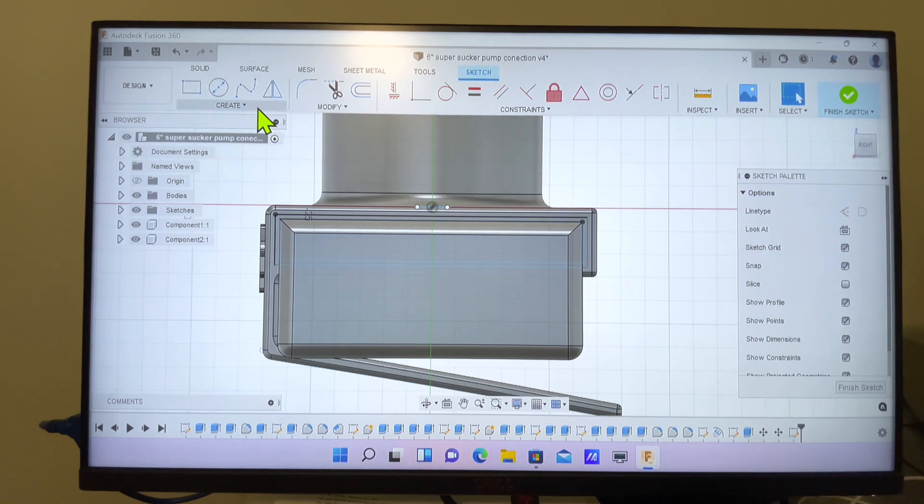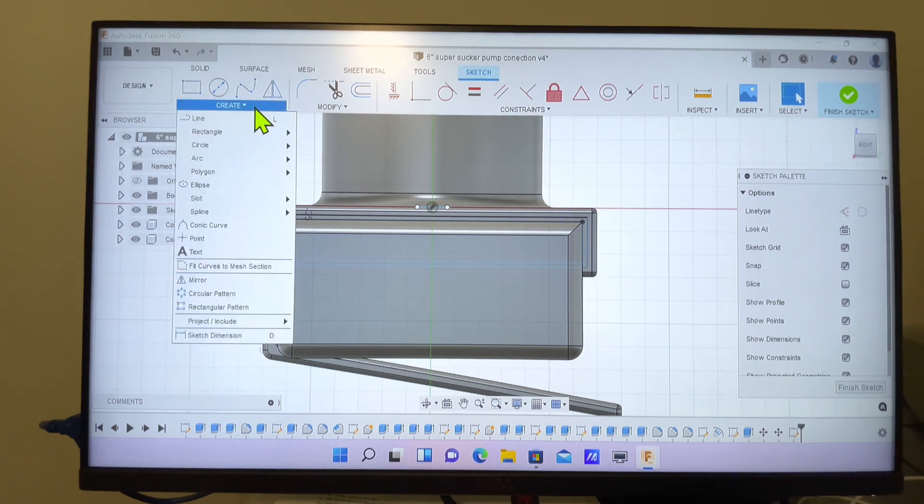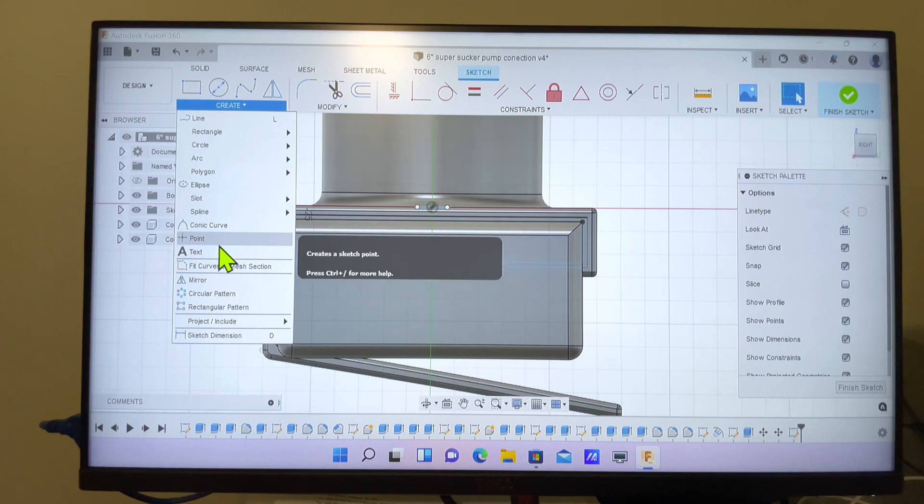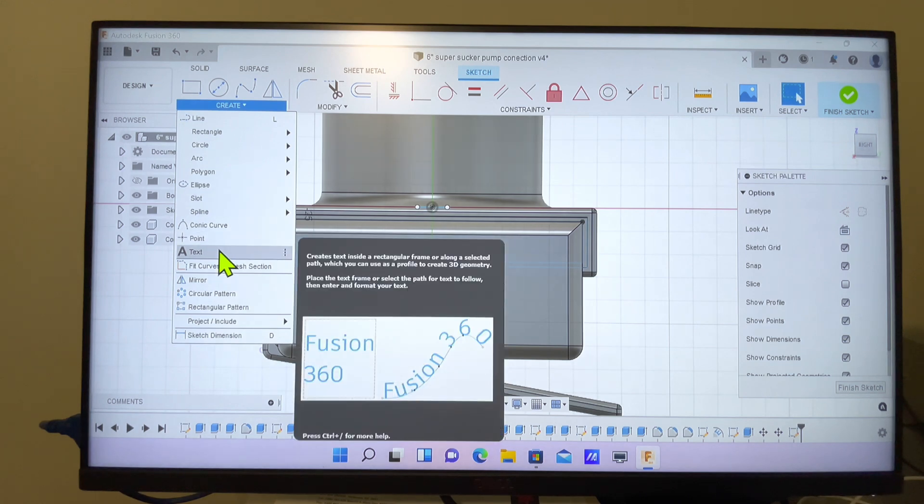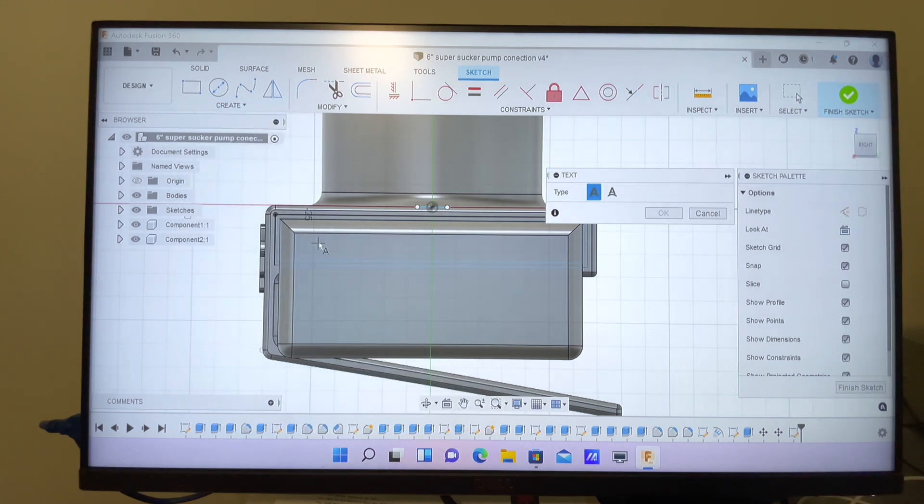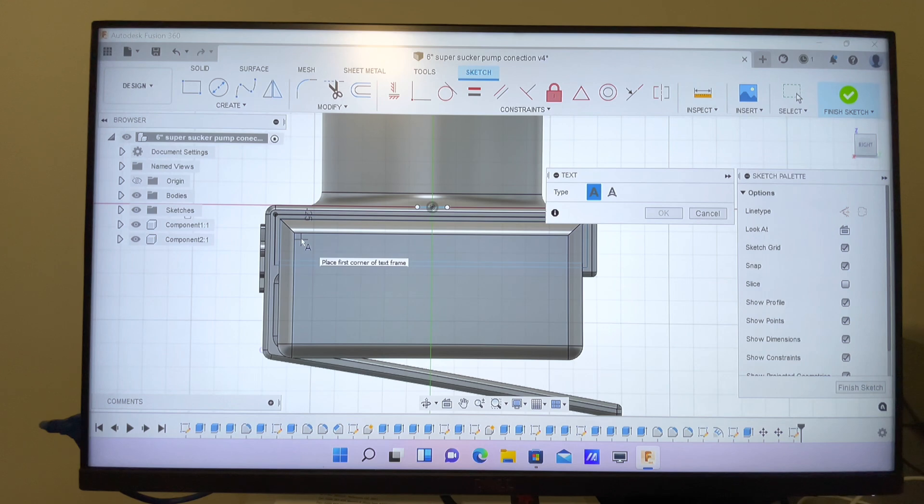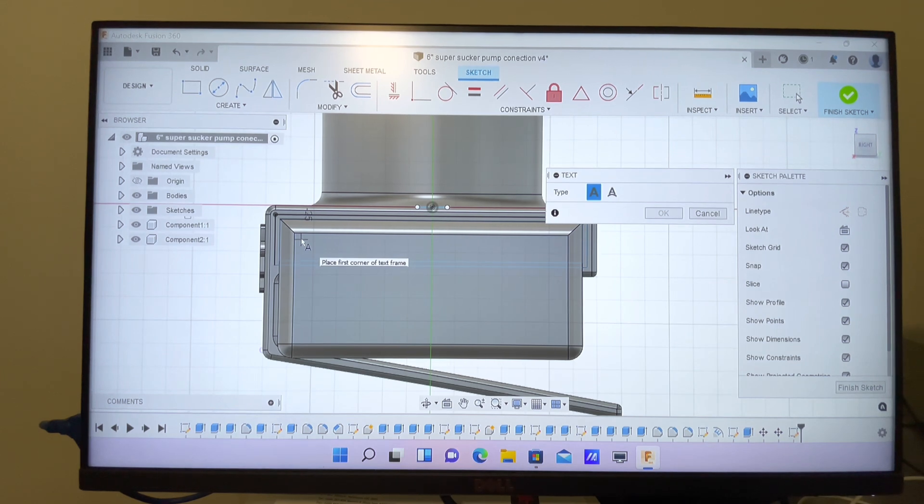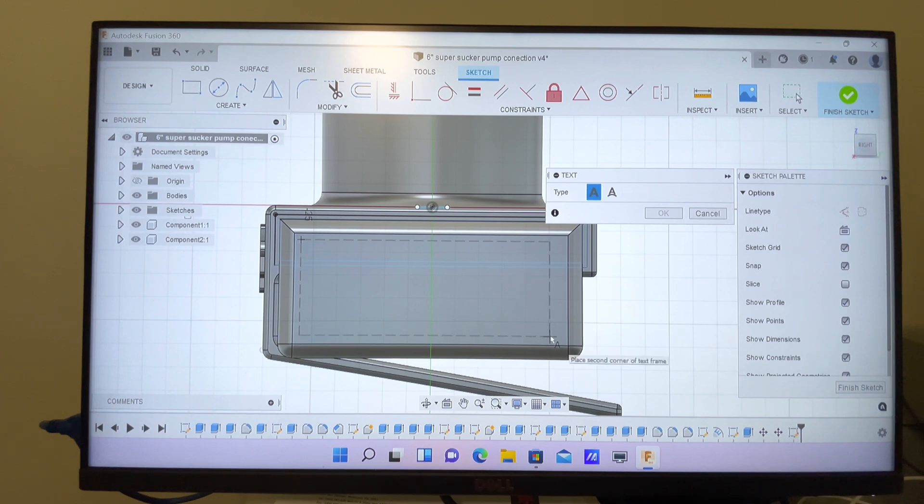Then we'll go back up to the menu and pick Text from the menu. We position where we want to have our text dialog box.